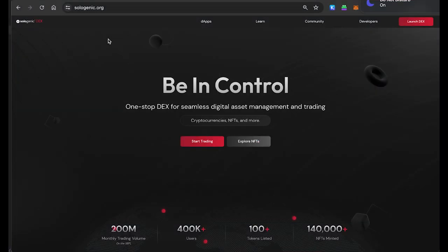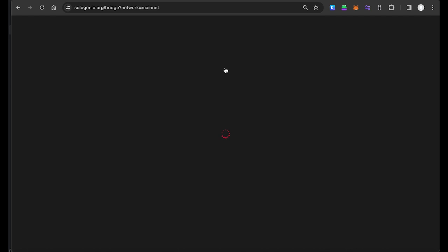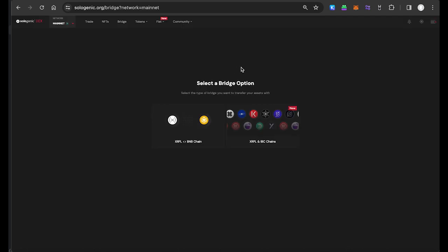To get started using the bridge, first log on to sologenic.org and select the bridge icon from the dApps menu at the top of the screen. Next, select the bridge for the XRPL and IBC chains.